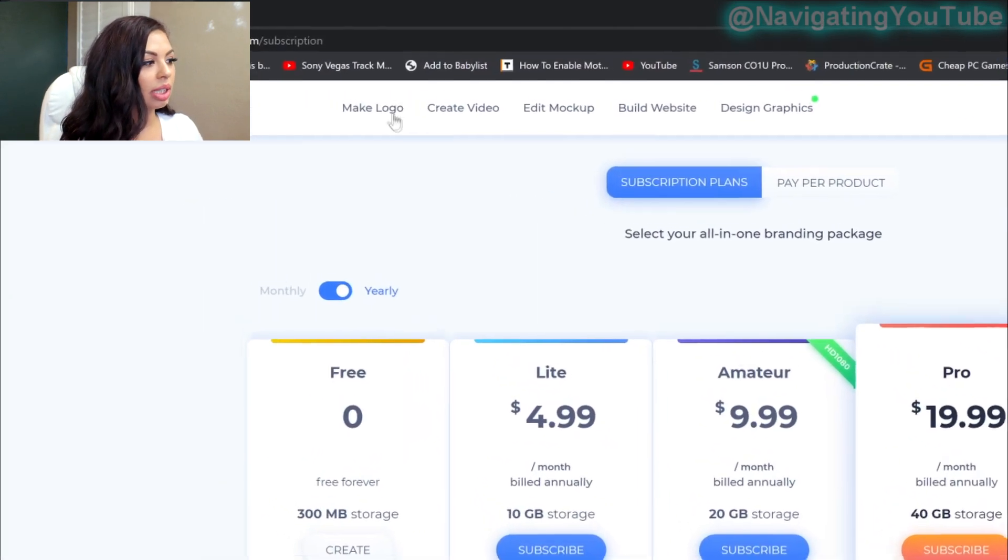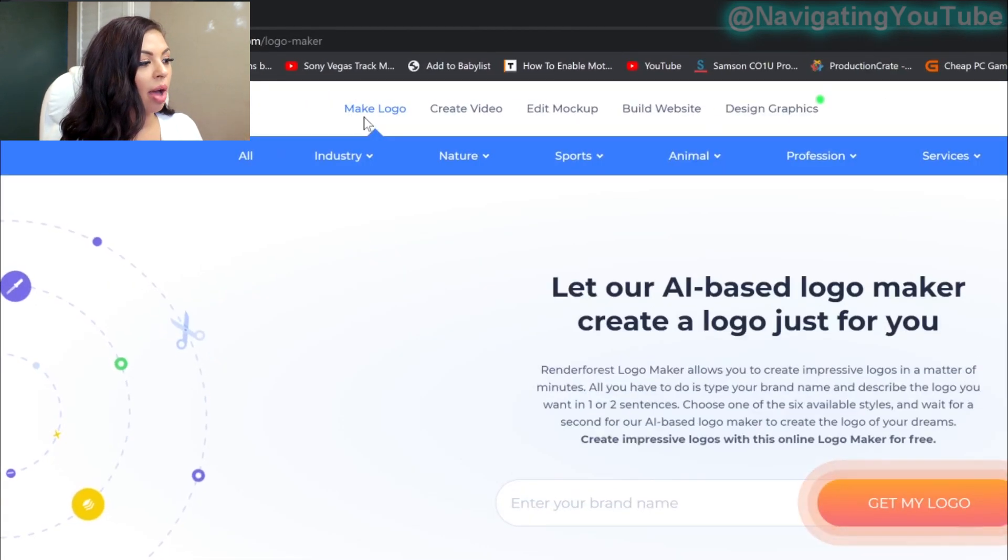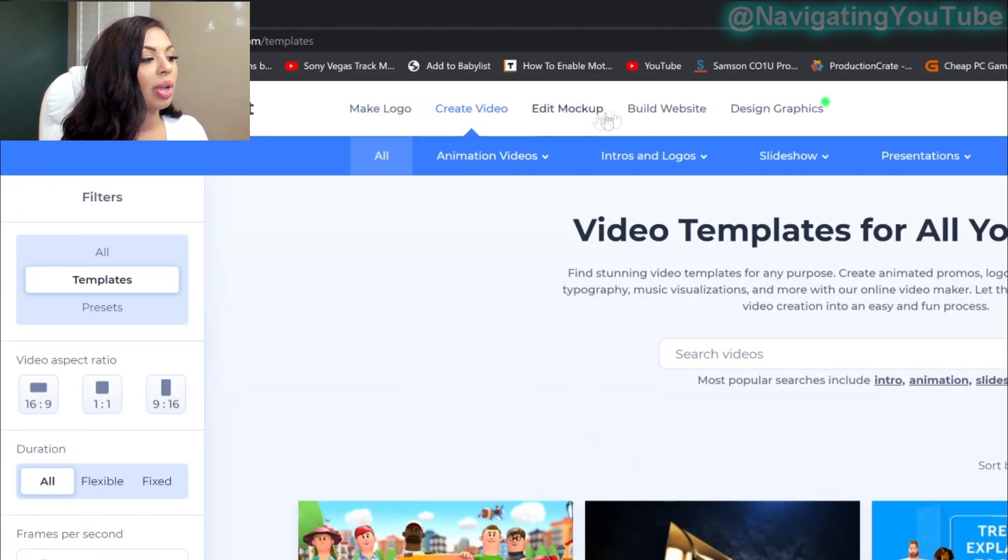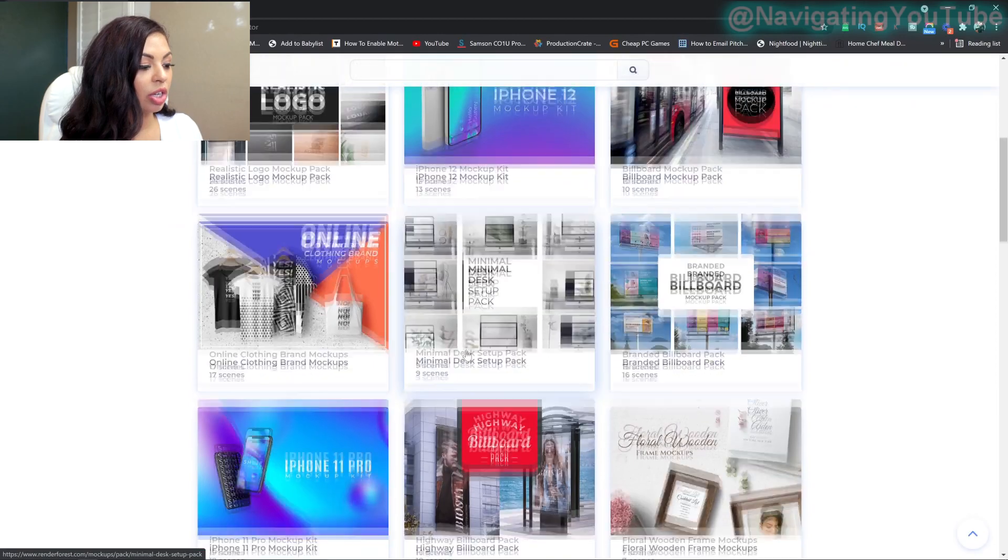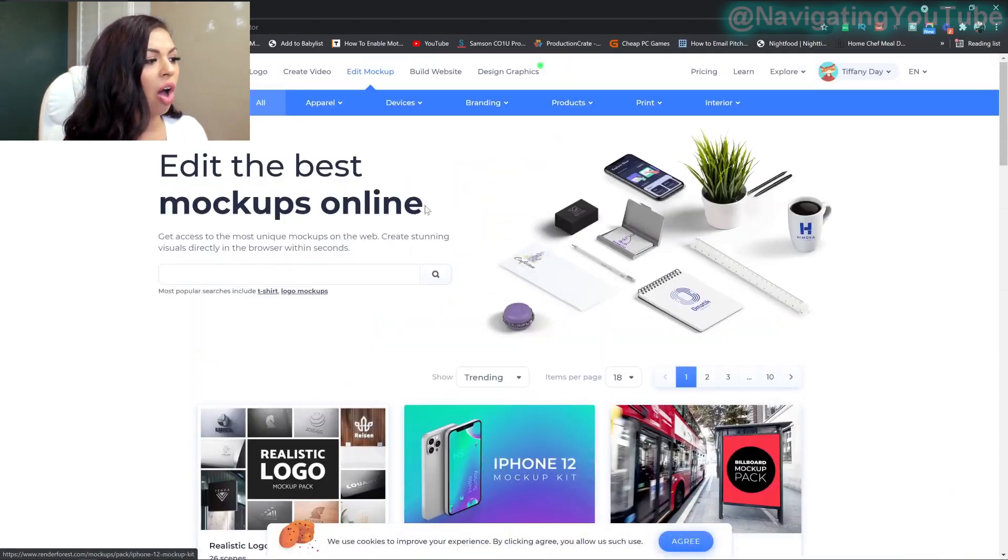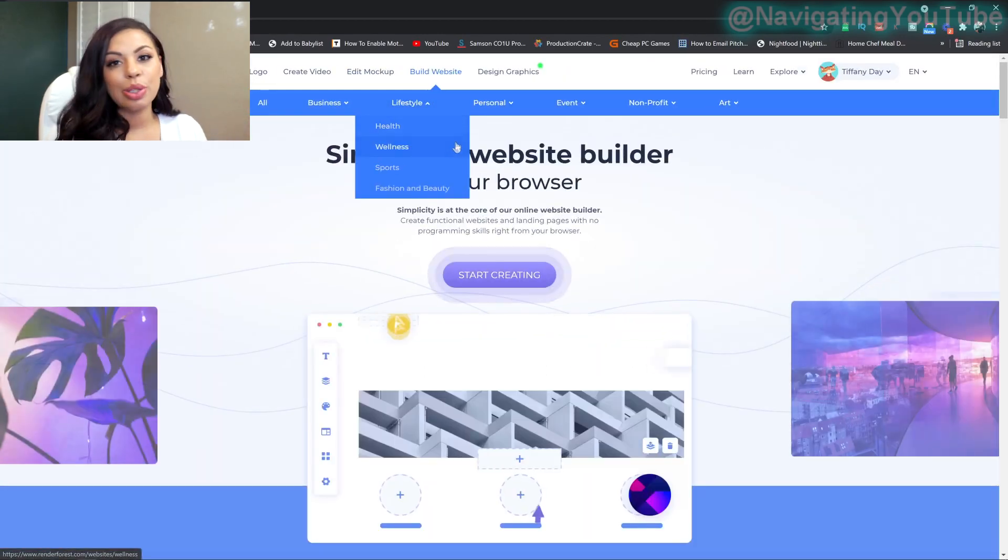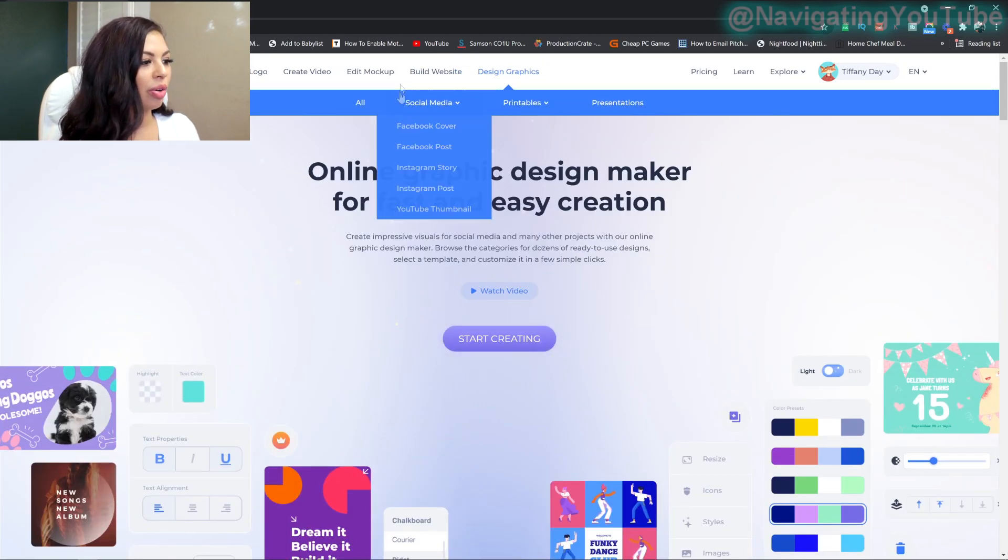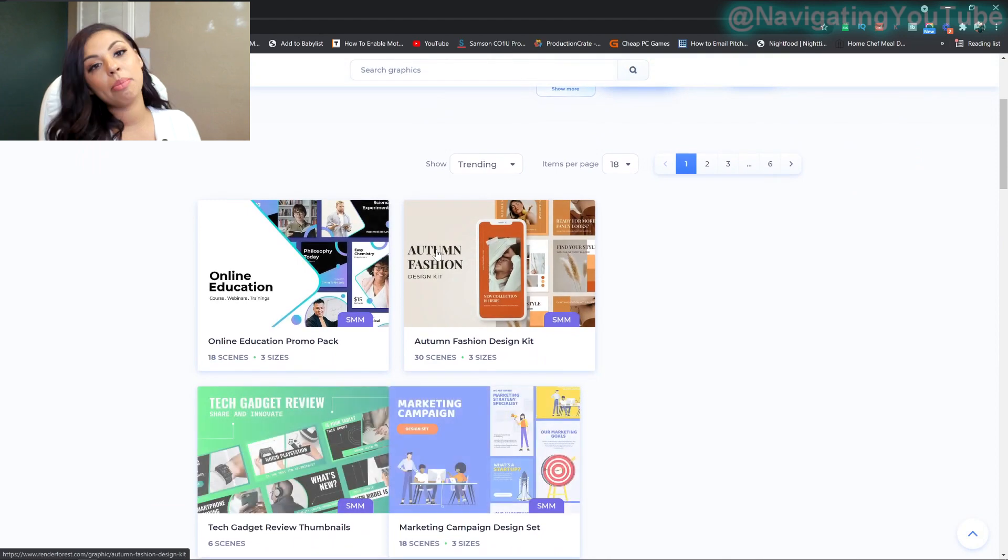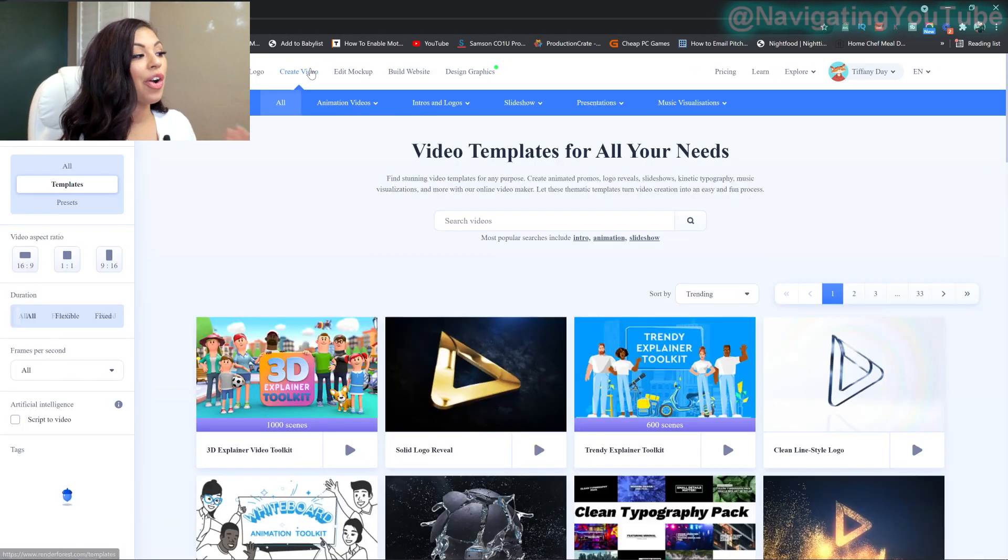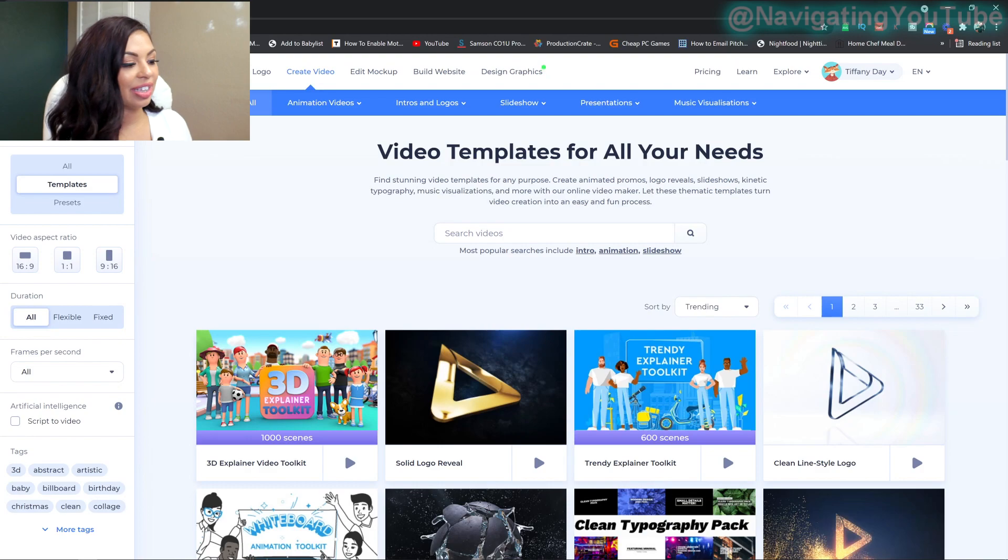And then what's really cool is up here is where you get to make all of your stuff. So they have, you can create a logo, create a video, which is what we're going to be going into. You can either do a mock-up. So if you wanted to sell merchandise, you can do that on here as well. You can build a website, which is pretty cool. And then you can design your graphics, including social media graphics, such as thumbnails, Instagram stories, and Instagram posts. So literally this website has everything.